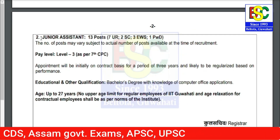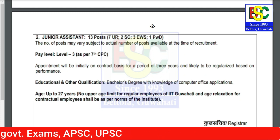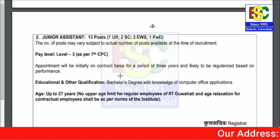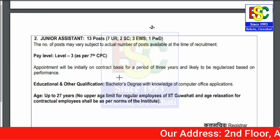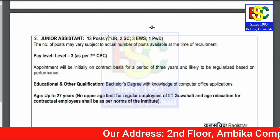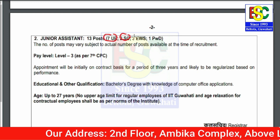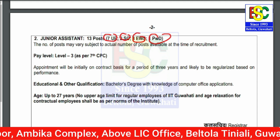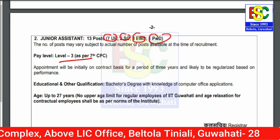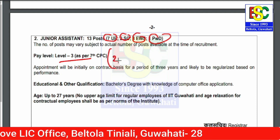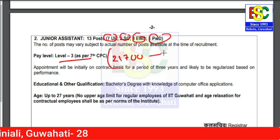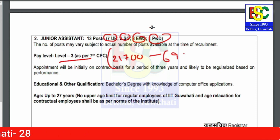The next important recruitment is Junior Assistant — 13 posts. The categories include Unreserved, OBC/HATTA, SC/ST, EWS, and PWD. The pay level is Level 3, which means a salary range of ₹21,700 to ₹69,100.